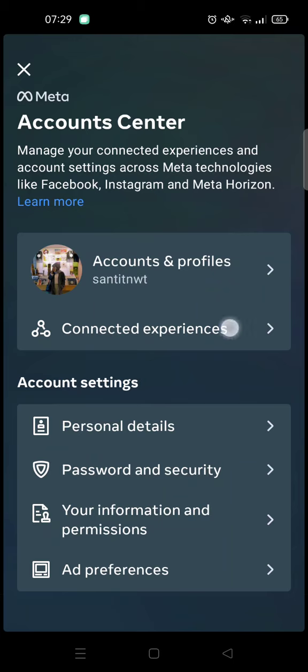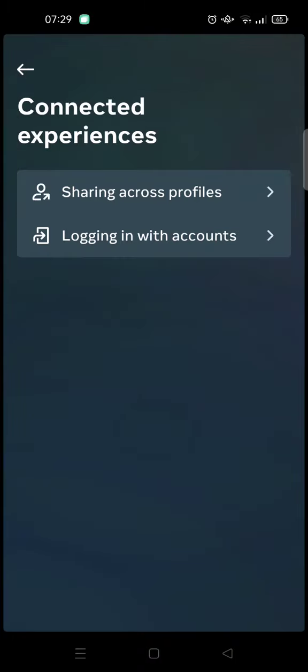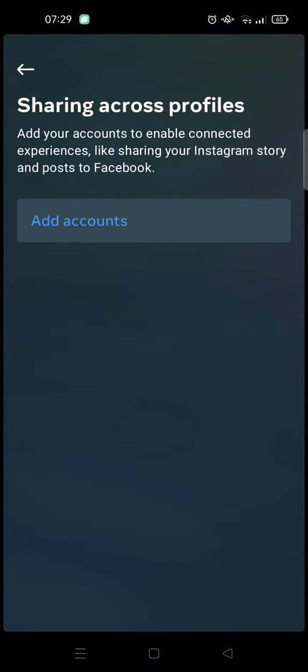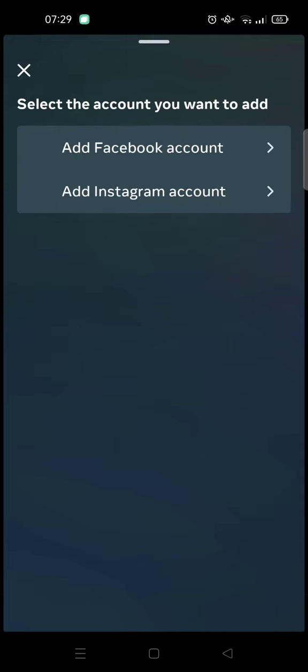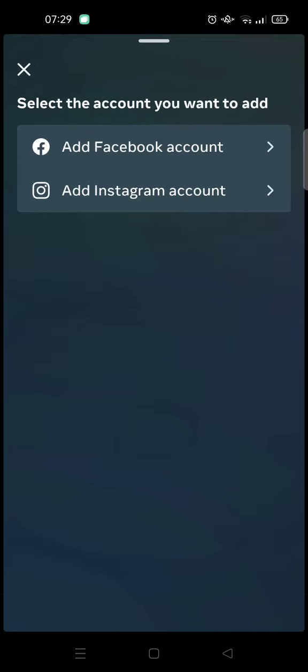Click on that and choose 'Sharing Across Profiles'. Here you need to add accounts to enable connected experiences like sharing your Instagram story and posts to Facebook. Click on 'Add Account'.